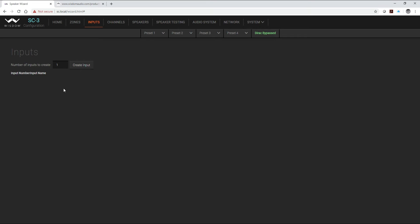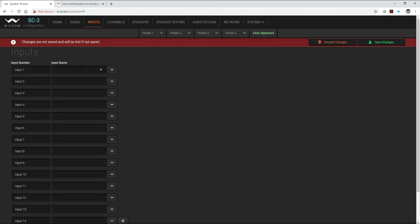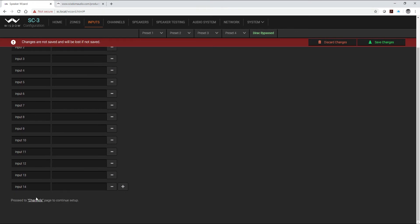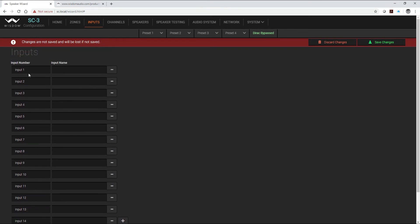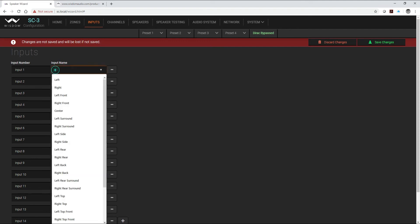So we have to create 14 inputs. That's our nine main speakers, our four overhead channels, and our single subwoofer channel. So I'm just going to type 14 and create our inputs. The input numbers over here correlate to the XLR input on the back of the SC.